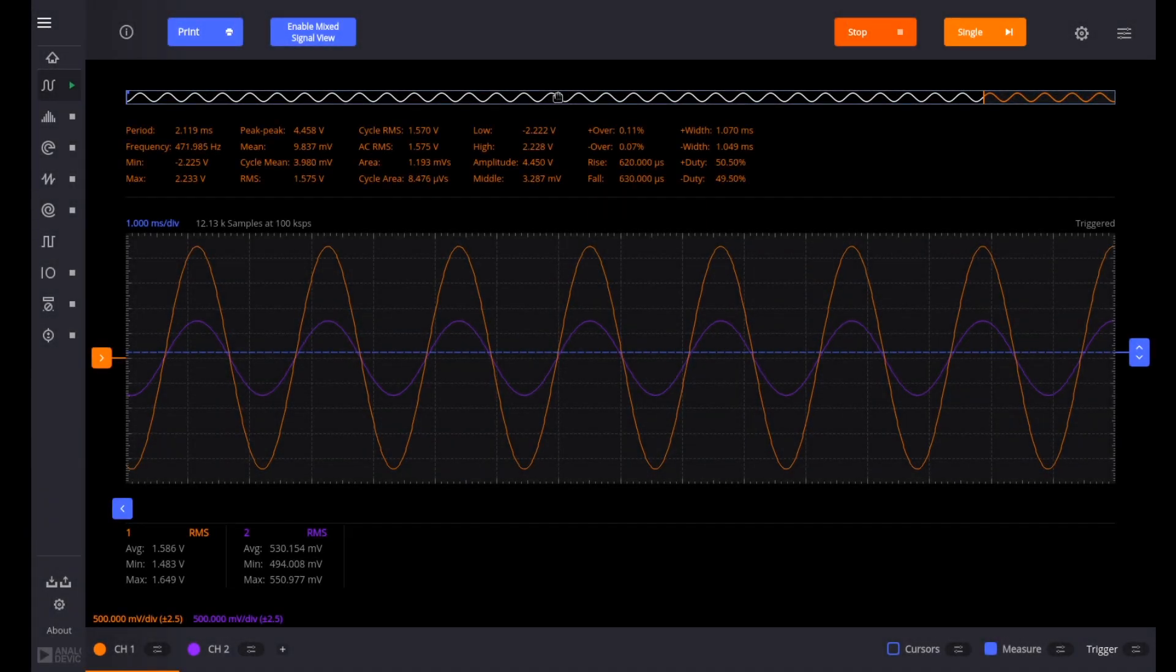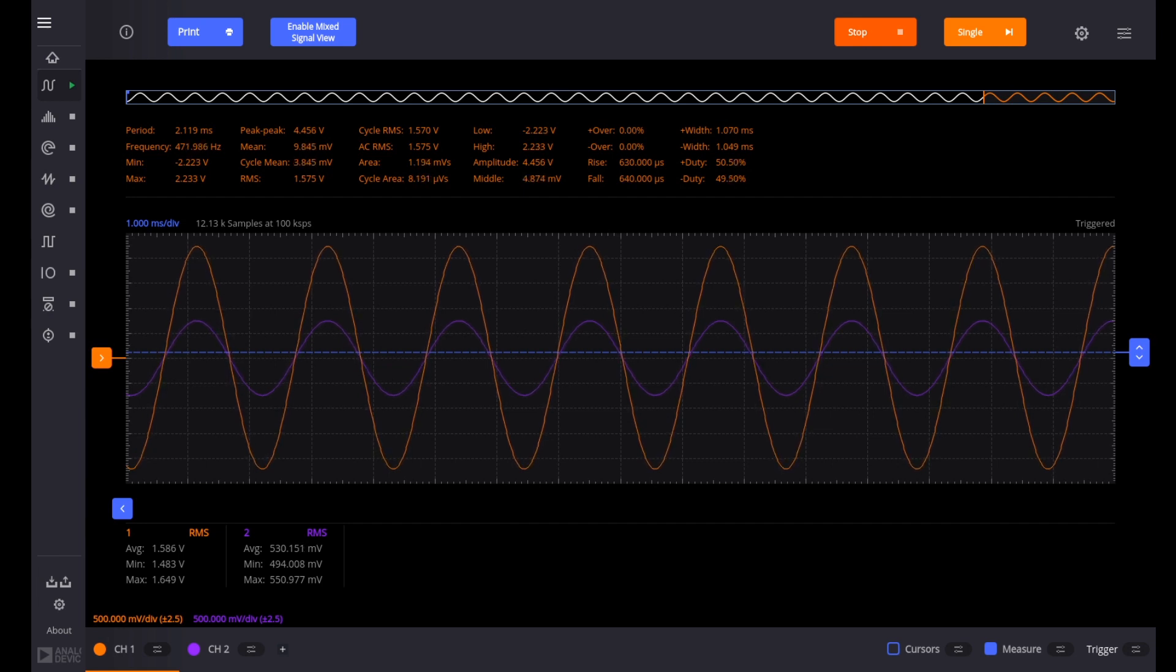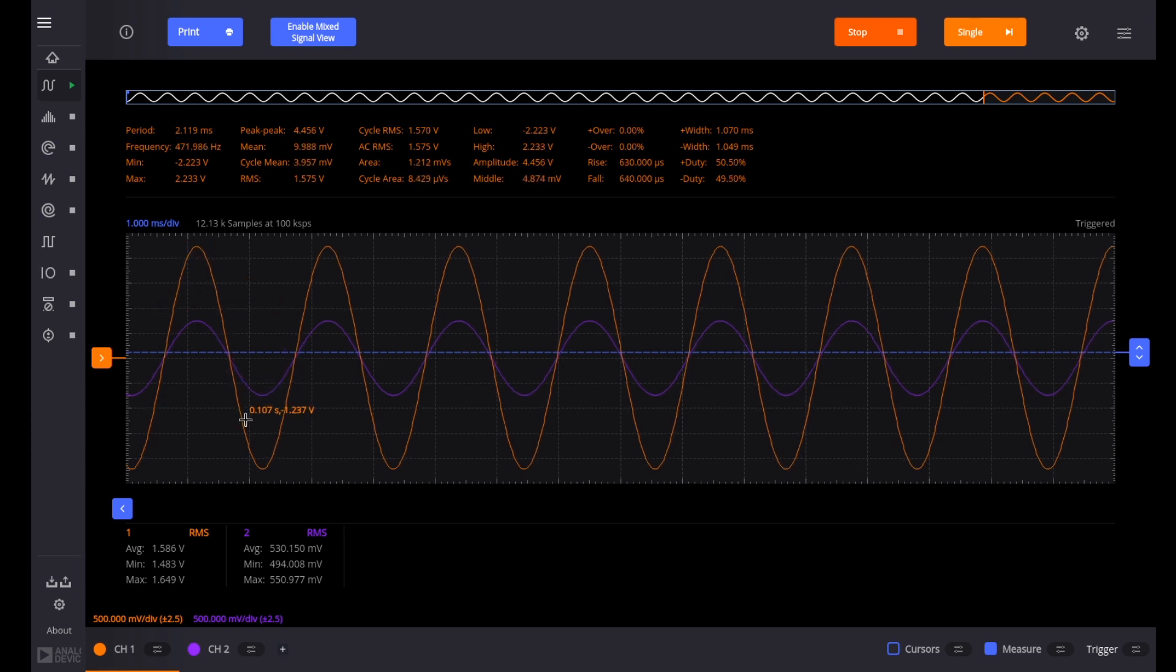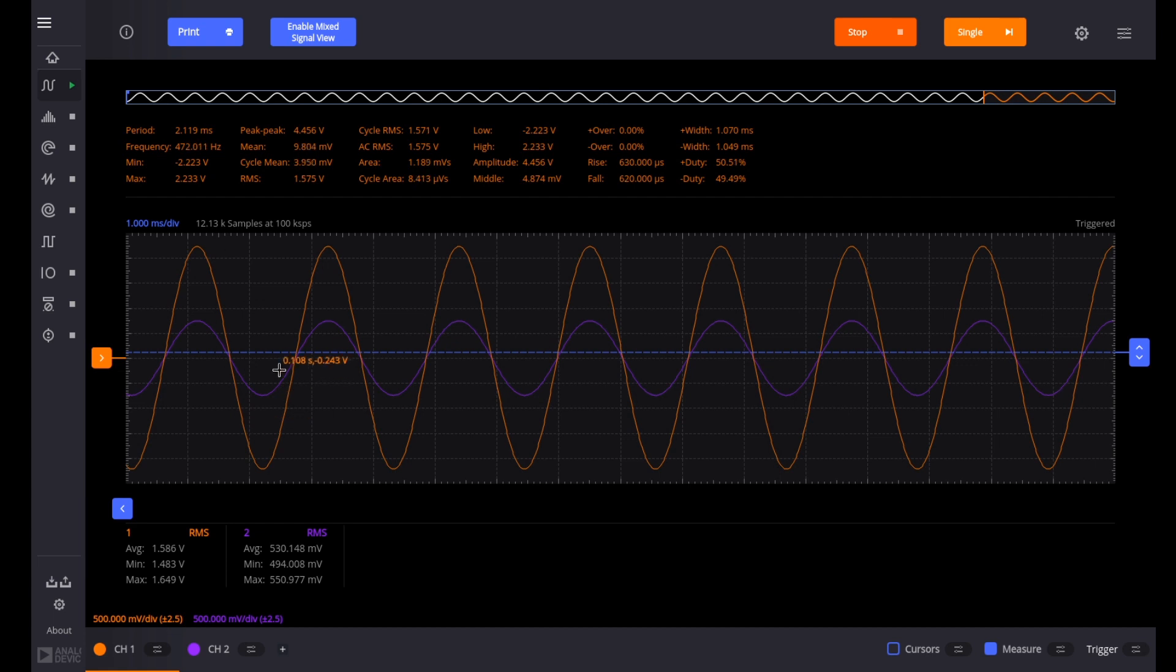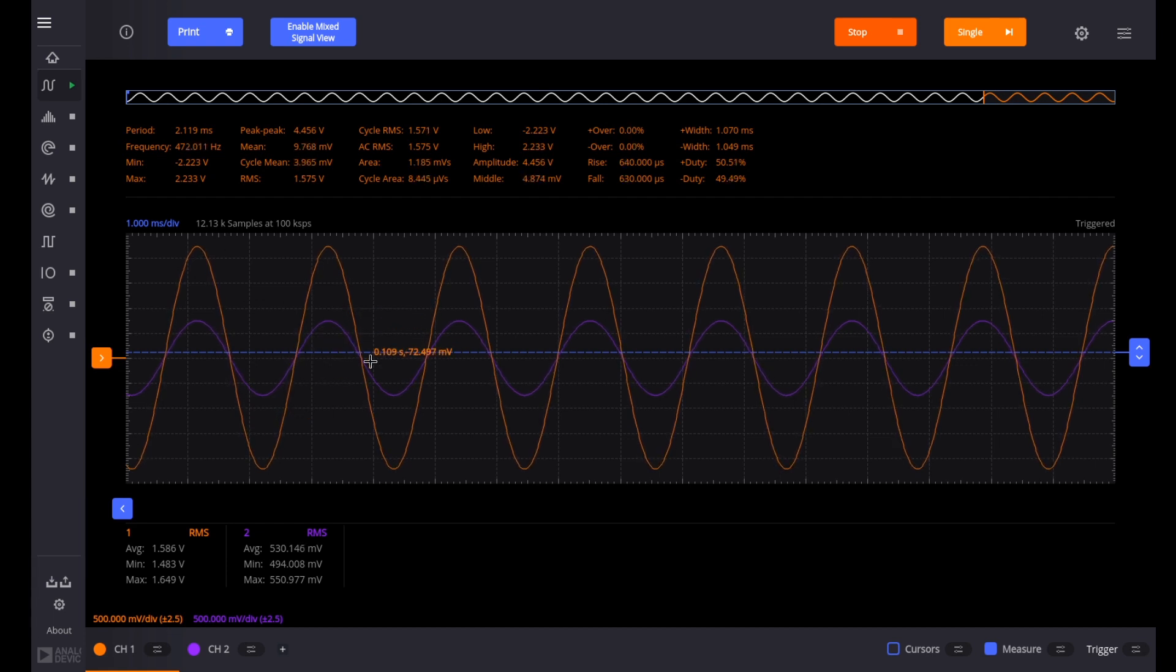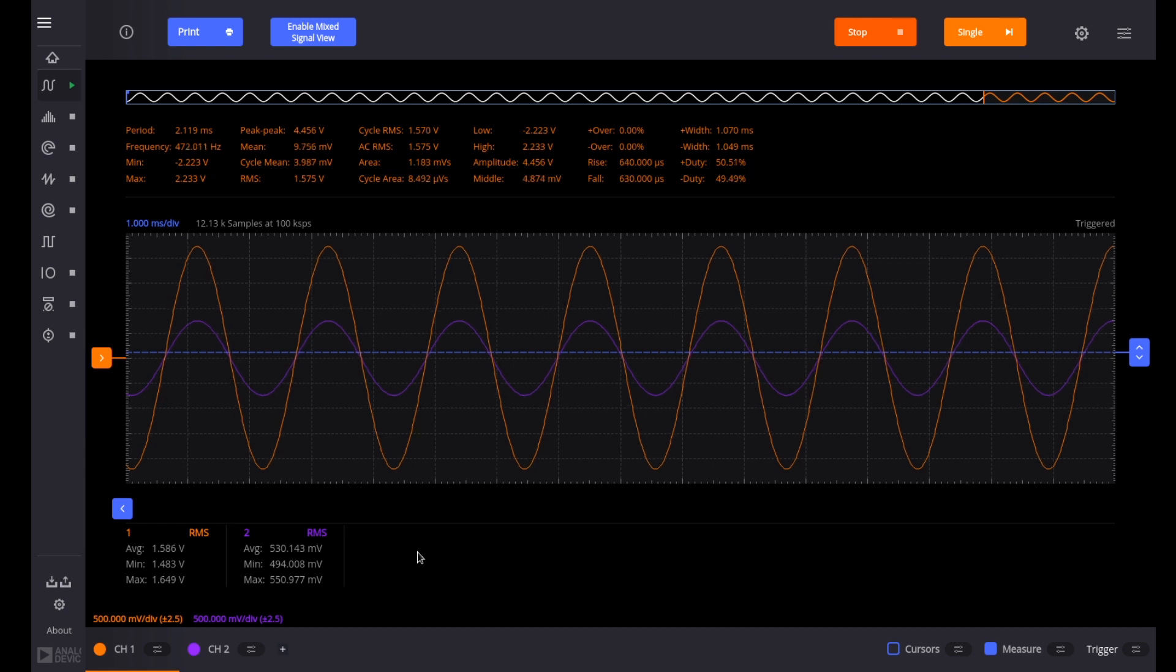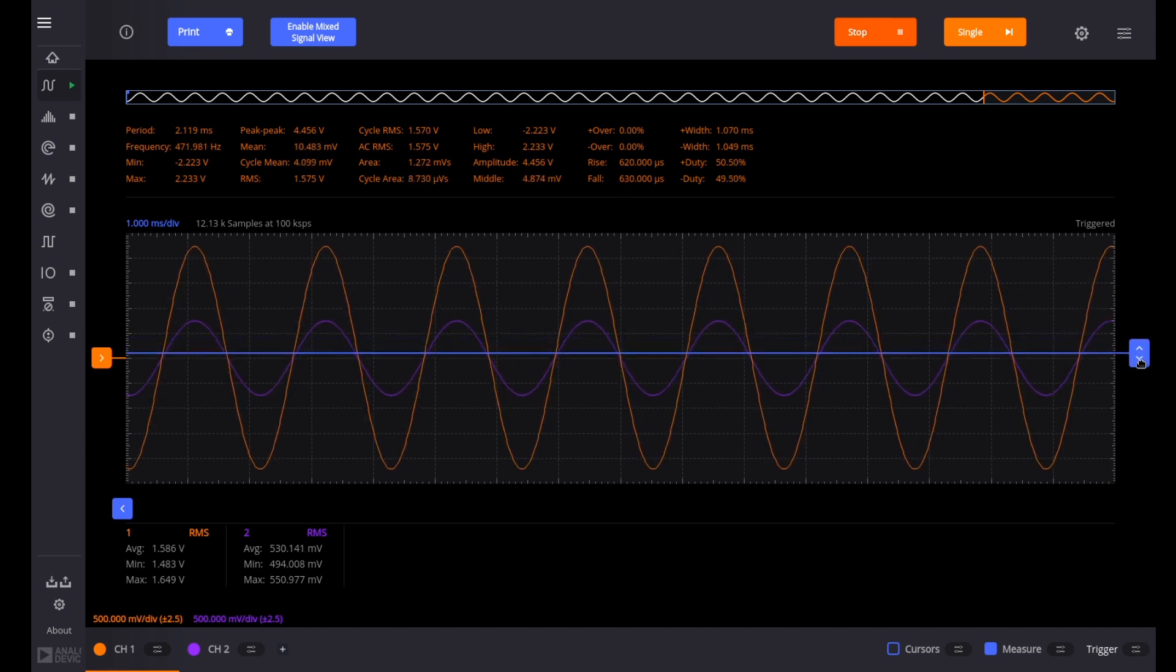And here we are. We're using the ADALM2000 and Scopey and this is its oscilloscope. The orange line is channel 1 and that's the output of the oscillator. And channel 2, the purple line is the voltage drop across the bulb. And those are the things that should be in a 1 to 3 ratio. And you can do the math below. You can see the statistics. And they are. And so it's working pretty well.